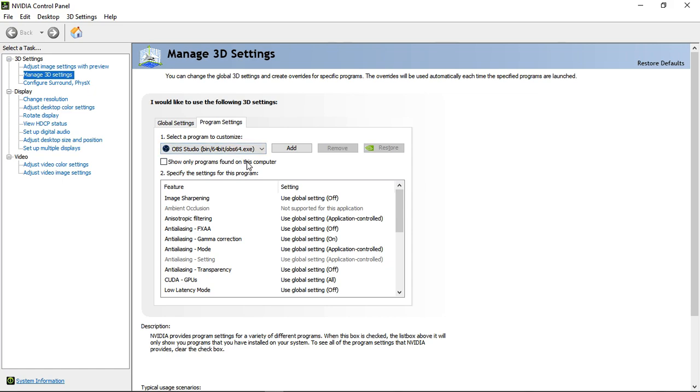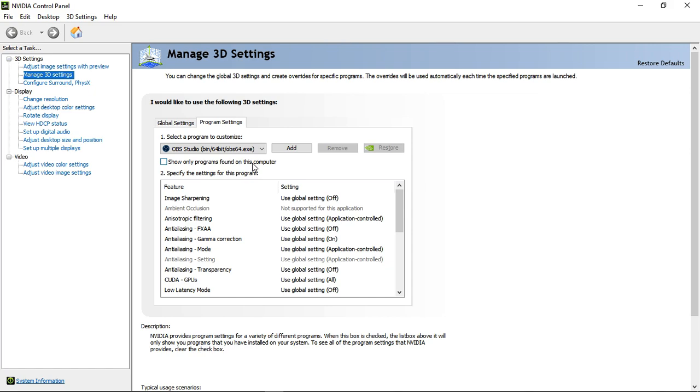In that time, you will use the Integrated Graphics Card. You can use the Graphics Card.